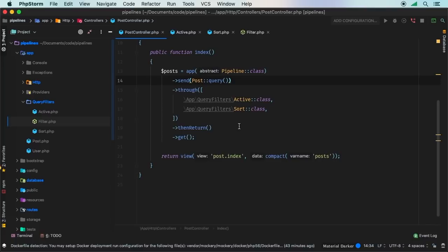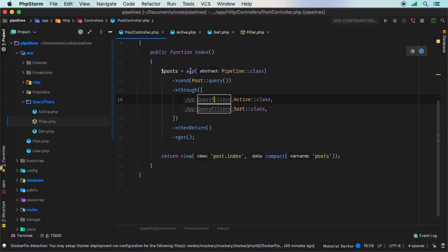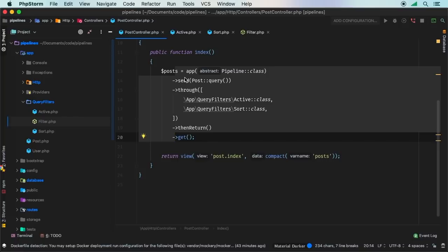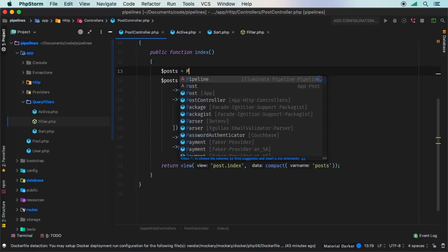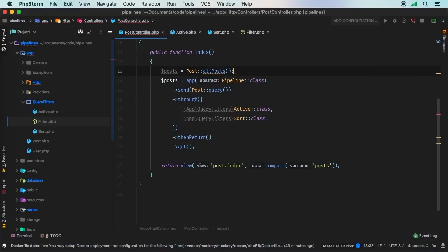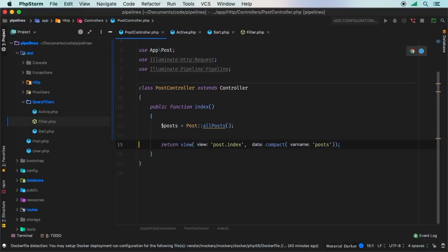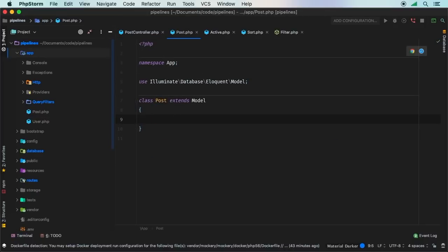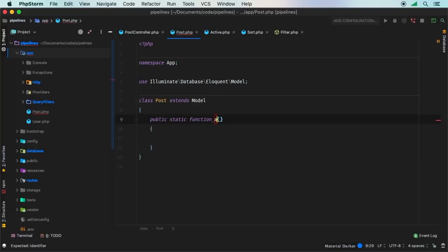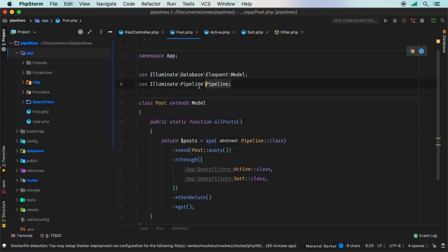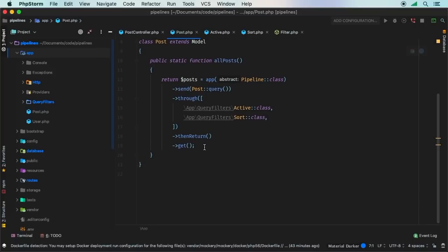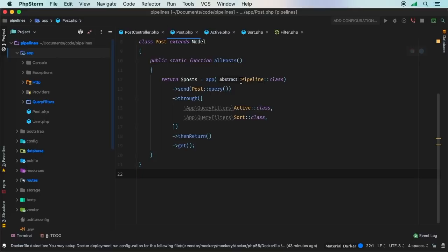Let's do one more quick refactor — right now this is cluttering the post controller, and it's really a model thing. Let's move it to a named constructor on the Post model. We create a public static function allPosts in the Post model that returns the full pipeline chain. Import Pipeline at the top of the model. Now the controller just calls Post::allPosts().